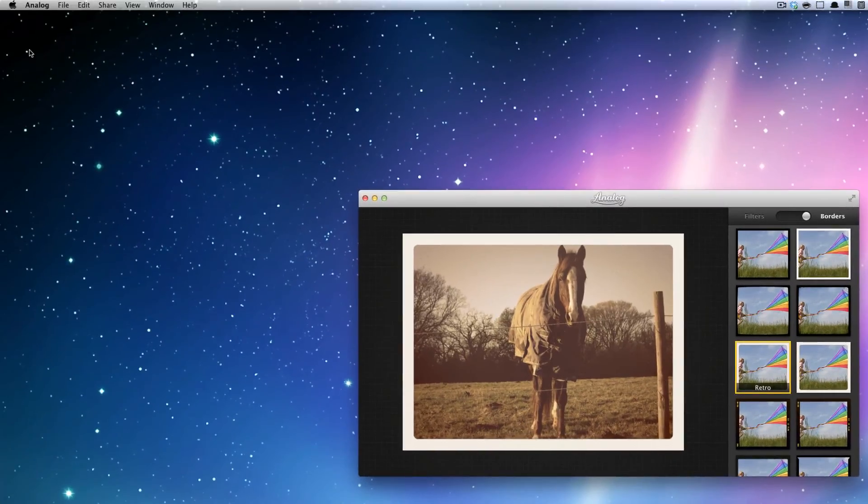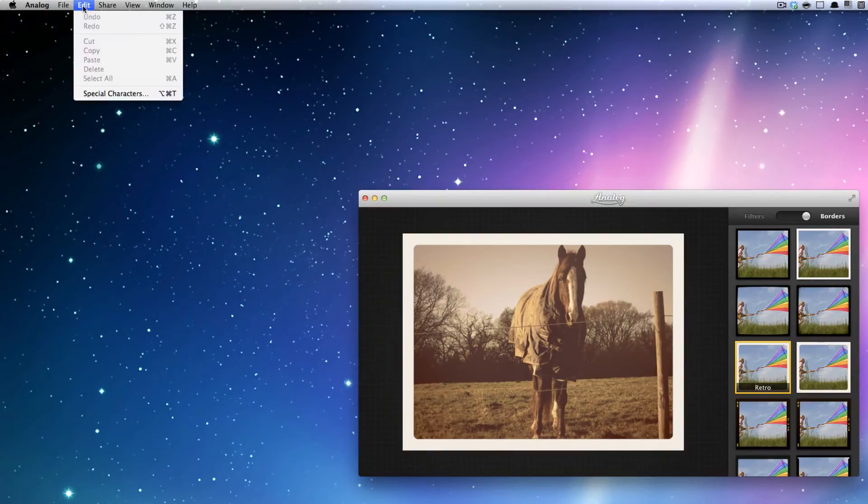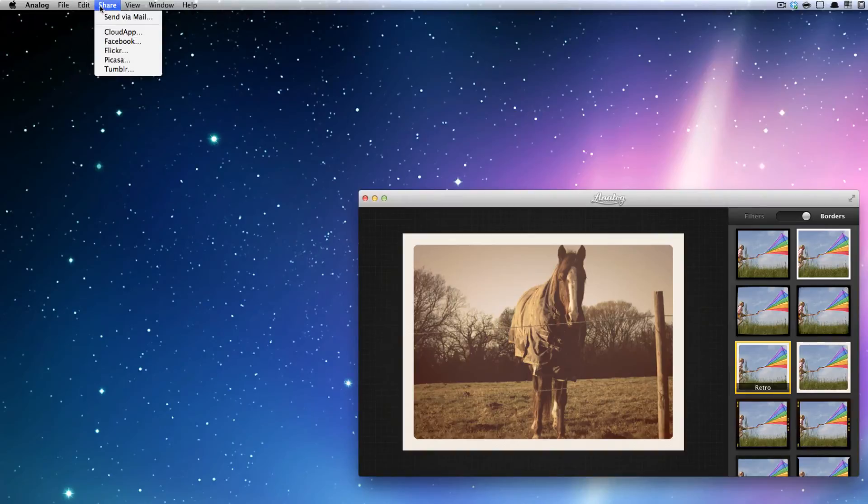So now you can see it's all fitting to the actual picture frame itself. So once you've done that, you can go up to the top here where it says Analog and all these different file items to share with you. You're going to go and press Share.